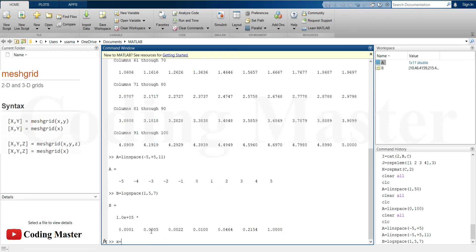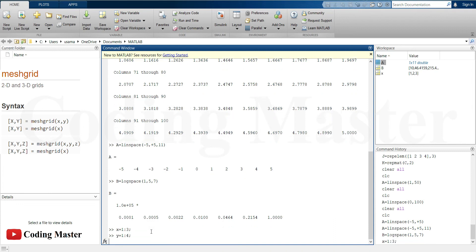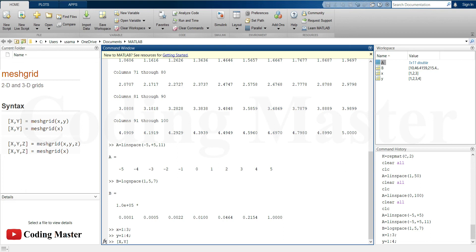The meshgrid returns two grid coordinates based on the coordinates contained in the input vectors. For example, creating a meshgrid using the coordinates given in x and y.